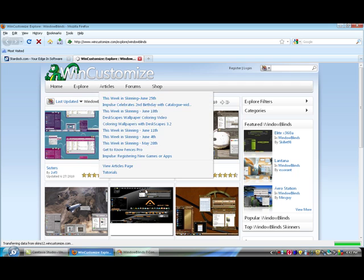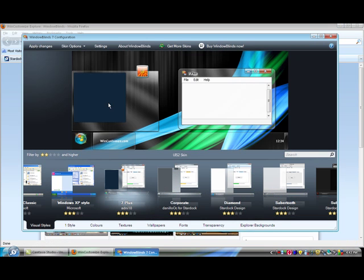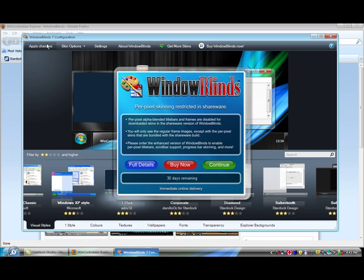So I'll show you one I downloaded. Set Windows 7, Apply Changes. Continue.